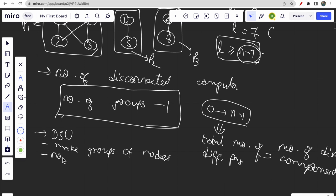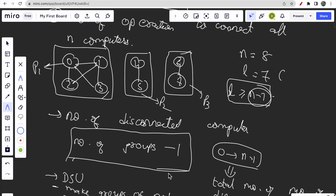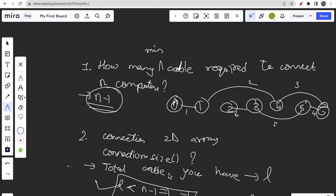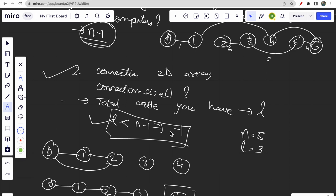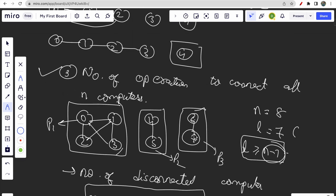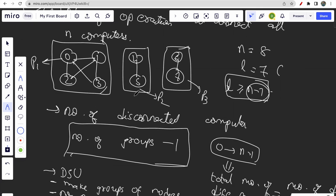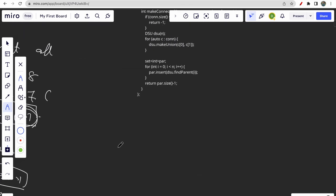So this question turns out to be easy. First, we check that n minus one cables are required; if total cables are less than n minus one, return minus one. Otherwise, we use DSU to find how many disconnected groups exist and return groups minus one as our answer. We use the union function to connect computers and store all distinct parents in a set to count the number of groups.